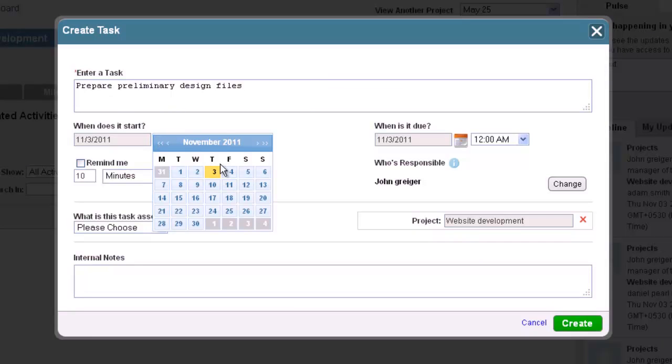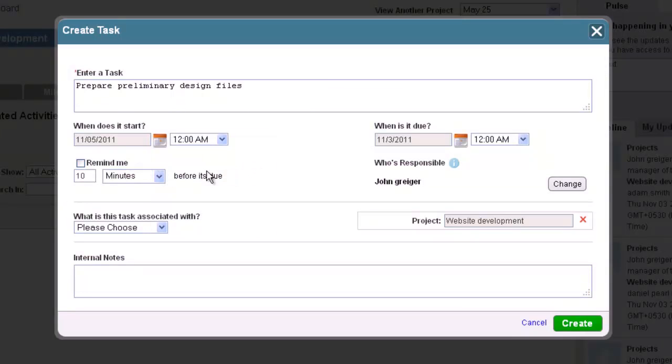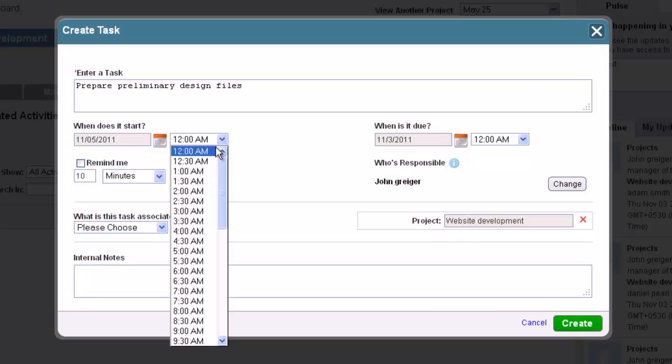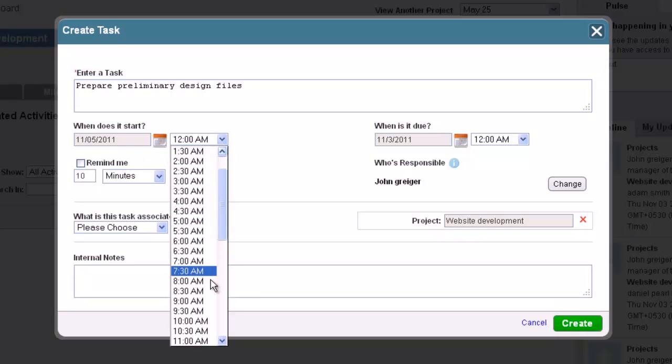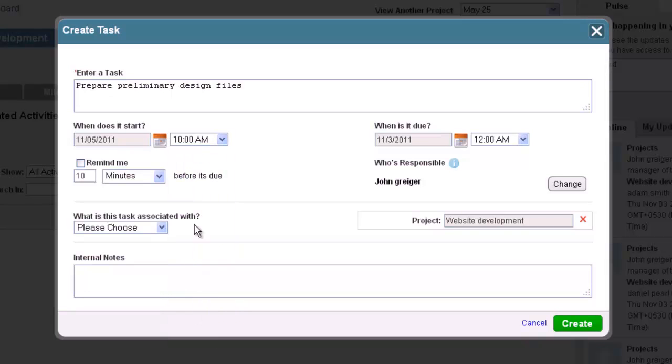Underneath this box will be where you can schedule the times for your task to begin and end. To do this, you first must click on the calendar icon and select the year, month, and day desired. Now, click on the drop-down menu to the right of the calendar and select the specific time of day you wish for the task to start.